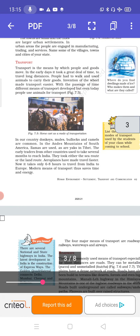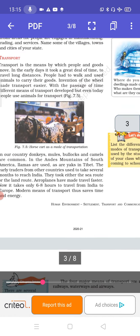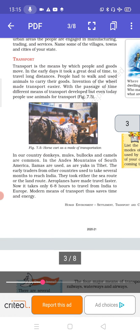Today we will begin with Transport. Transport is the means by which people and goods move. In the early days, it took a great deal of time to travel long distances. People had to walk and used animals to carry their goods. The invention of the wheel made transport easier. With the passage of time, different means of transport developed, but even today people still use animals for transport.